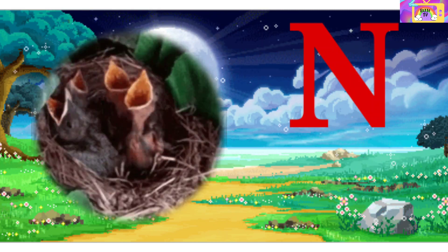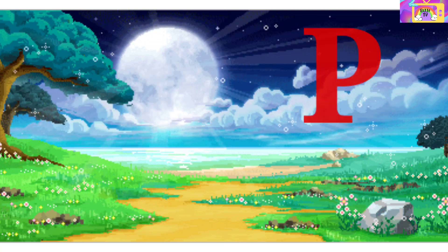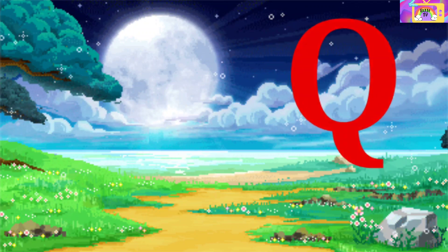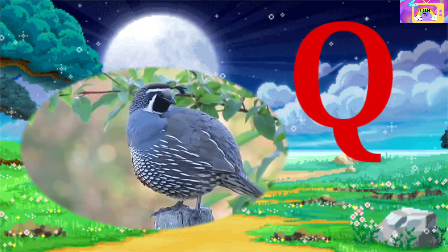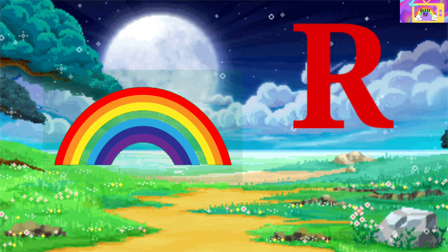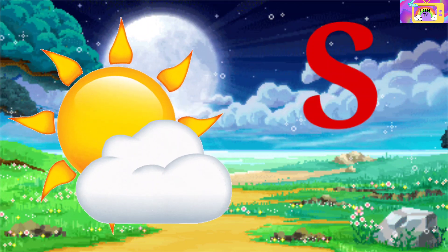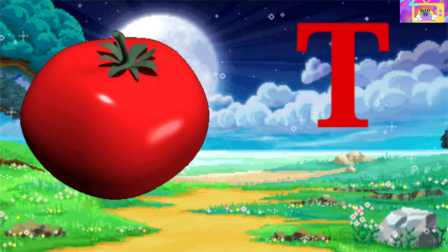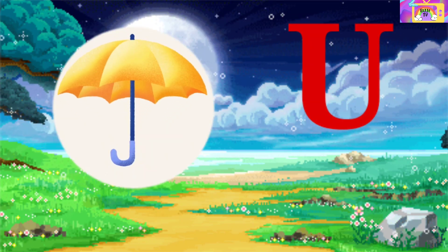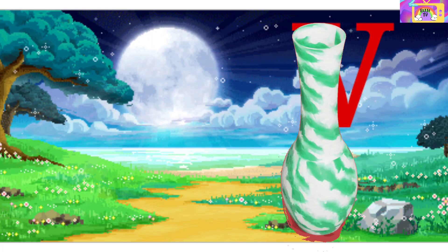O is for Ostrich, O-O-Ostrich. P is for Peacock, P-P-Peacock. Q is for Quail, Q-Q-Quail. R is for Rainbow, R-R-Rainbow. S is for Sun, S-S-Sun. T is for Tomato, T-T-Tomato. U is for Umbrella, U-U-Umbrella. V is for Vase.